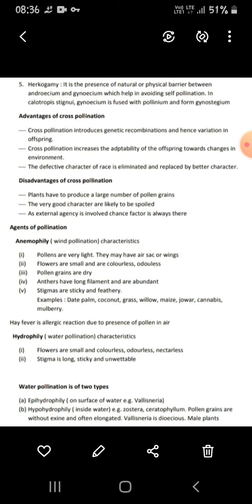Next is agents of pollination. First is anemophily — wind pollination. Characteristics: pollen grains are very light and may have air sacs or wings. Flowers are small and colorless. Pollen grains are dry. Anthers have long filaments and are produced in abundance. The stigma is sticky so that it can catch flying pollen grains.